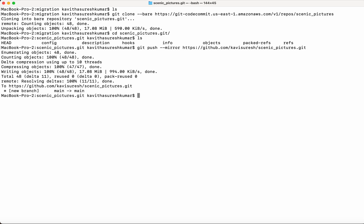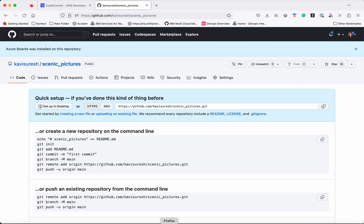Now we have successfully pushed our source code to the new GitHub repository which we created. Let's go and validate that.